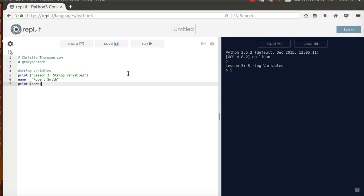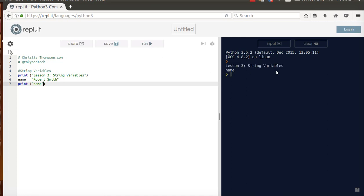Now, notice, actually, I'll do it this way first. I'm going to do it with quotation marks. And I'm going to click run. And you see how it printed name, okay? That's because the name is inside of quotes.